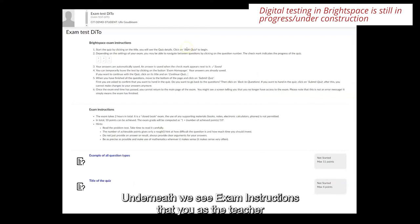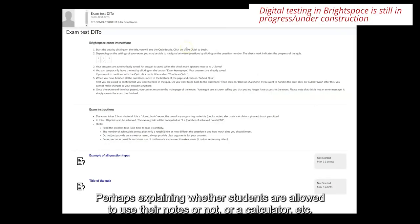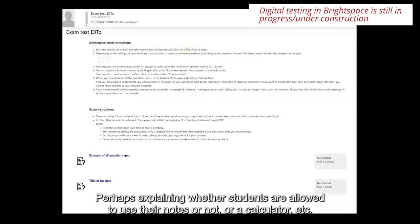Underneath we see exam instructions that you as the teacher can add and edit yourself for more information. Perhaps explaining whether students are allowed to use their notes or not or a calculator etc.